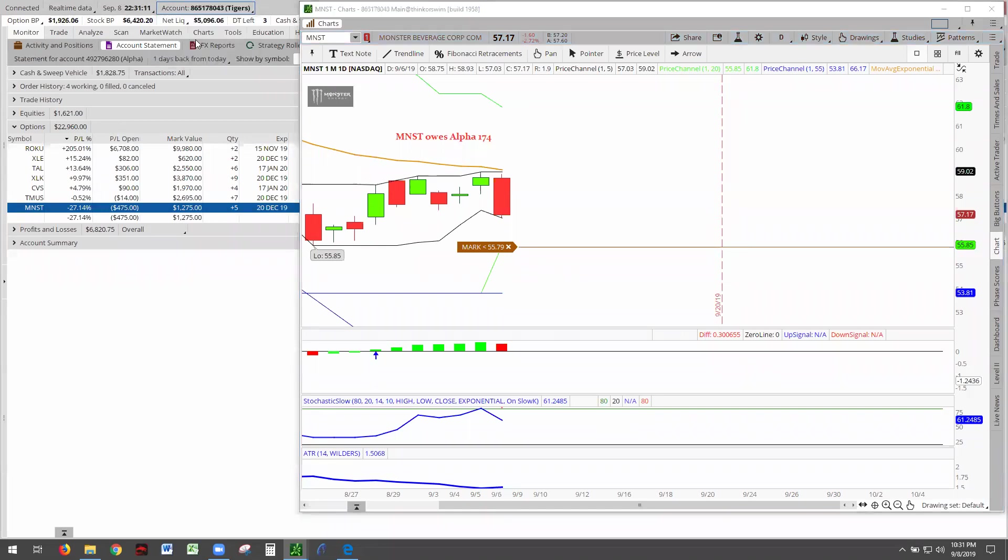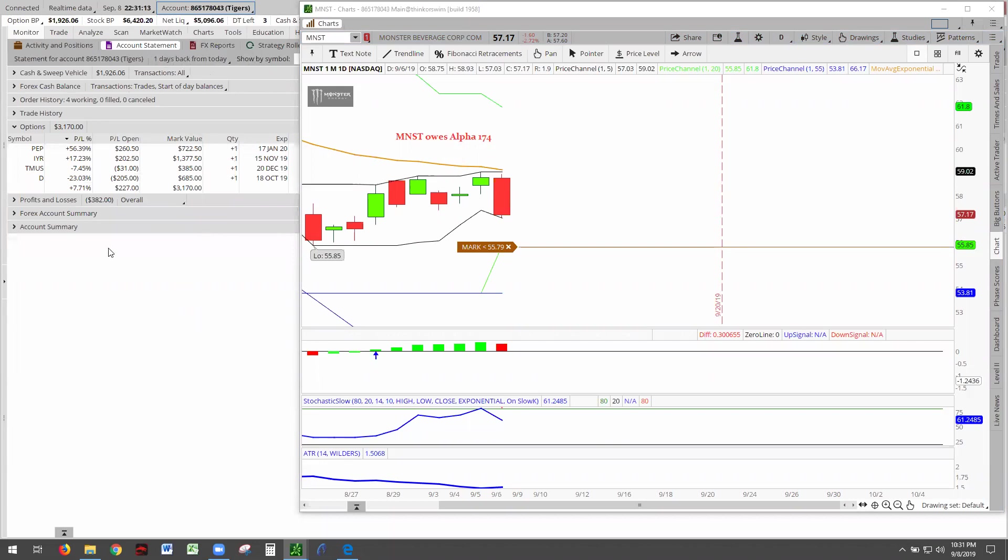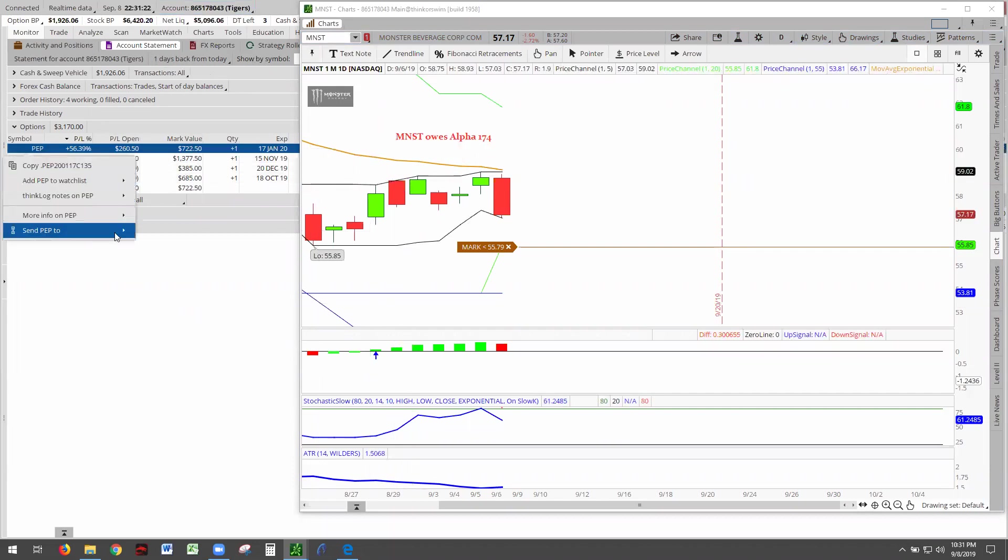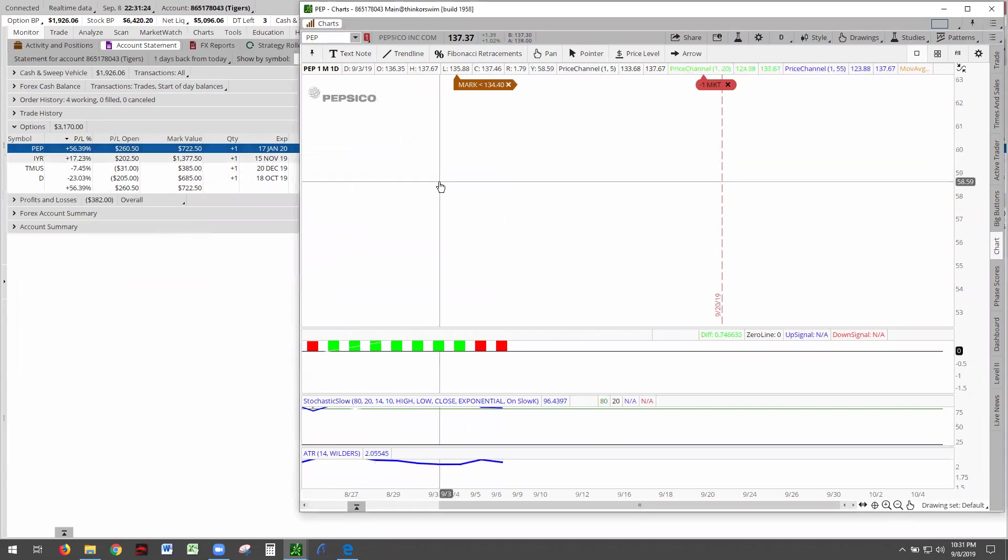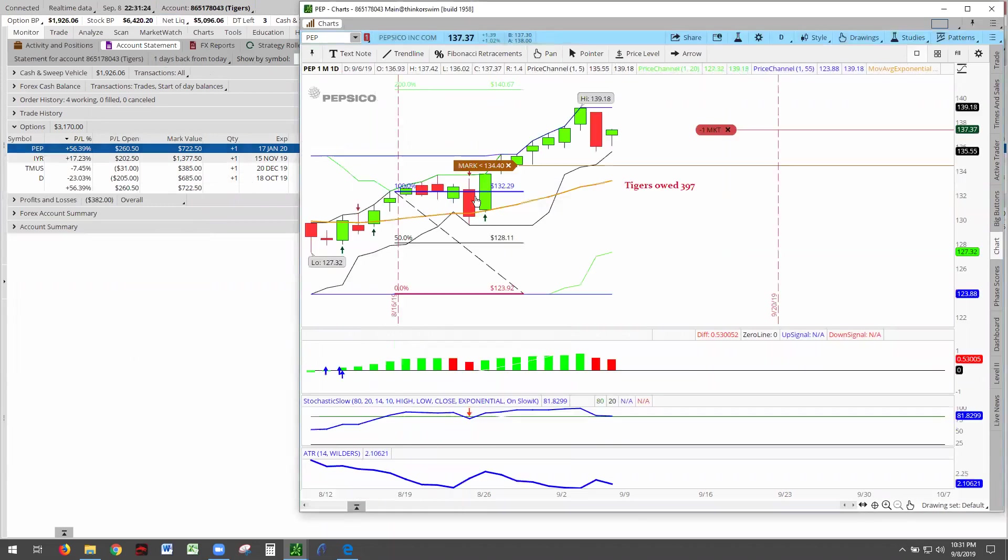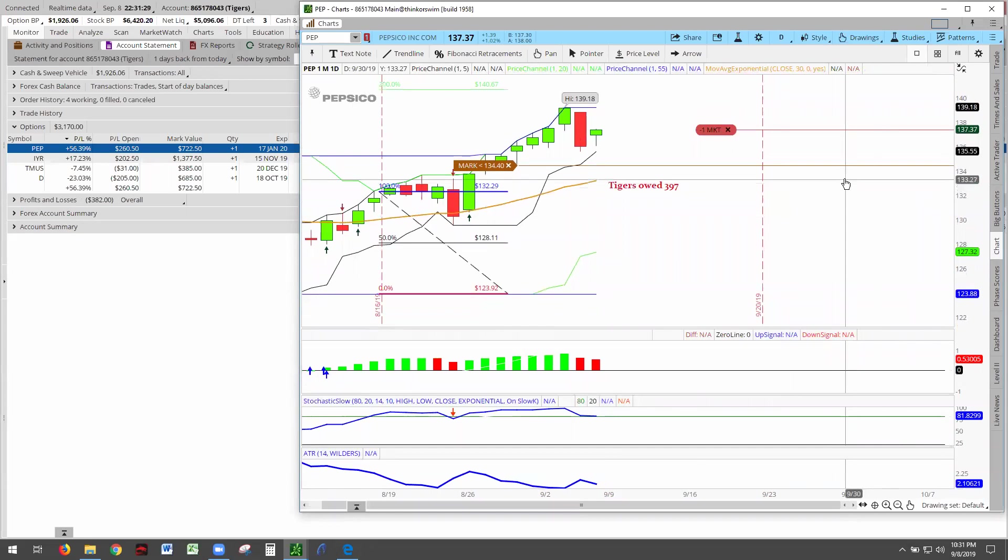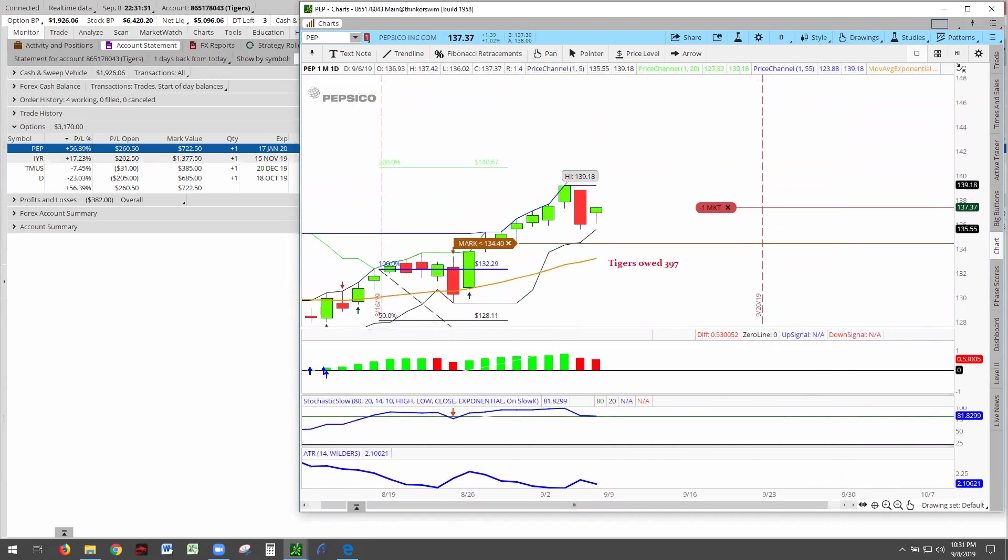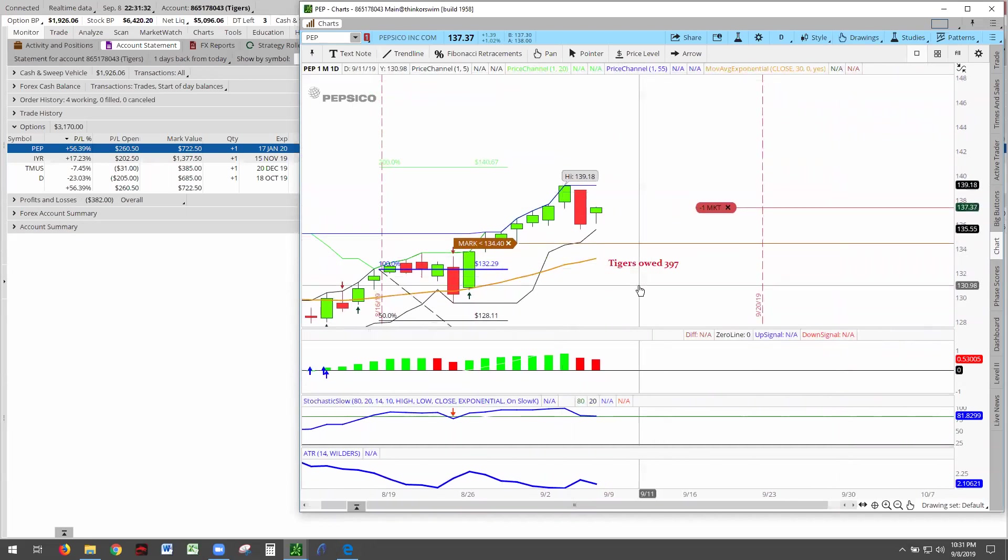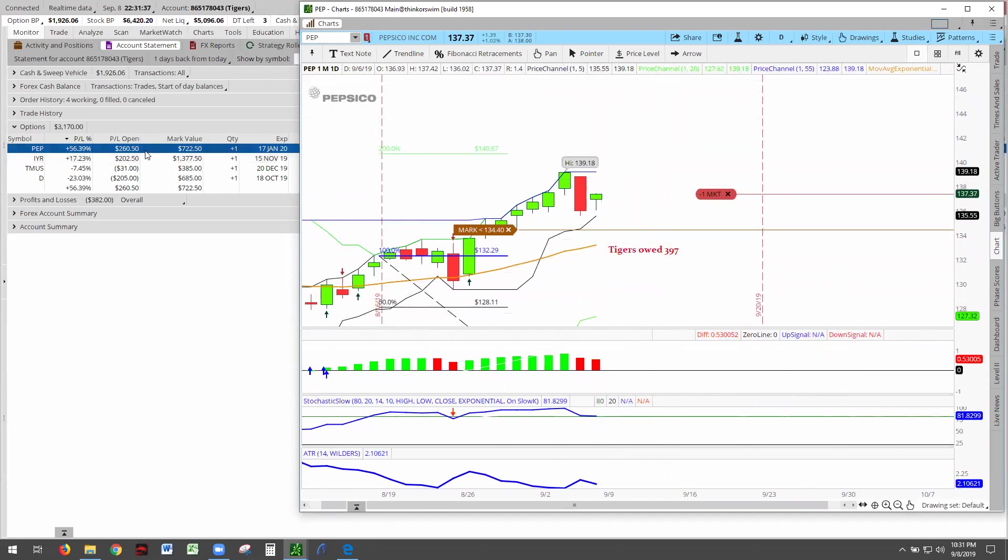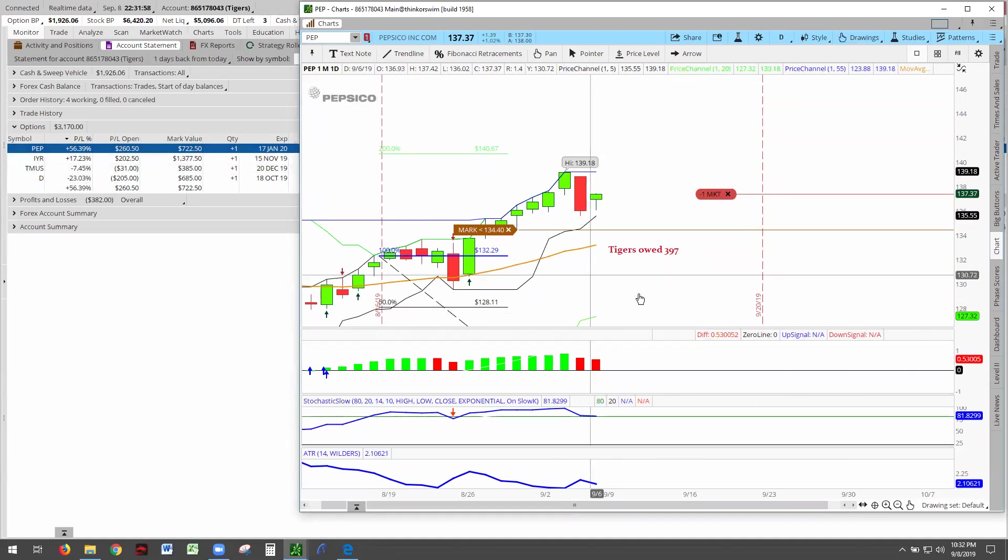Moving on to the Tiger's account. Here we are, Tiger's account. We're going to start off with Pepsi at 56, coming in at 722. Let's find out what Pepsi owes. Pepsi owes the Tiger's account - I just realized there's no money in Pepsi in Alpha - the Tiger's account $397, and they're at $260. So it's getting up there. $130 more dollars and Pepsi will break even, and that money will return back to the playing ground.